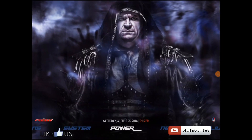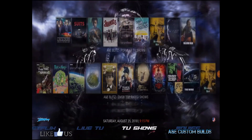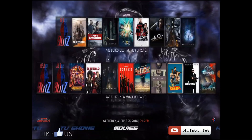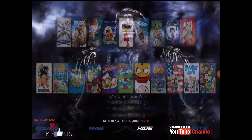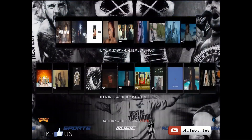Alright guys, I'm here to show you how to put the games on the main menu on your build. This is the Aeon Nox Silvo skin.